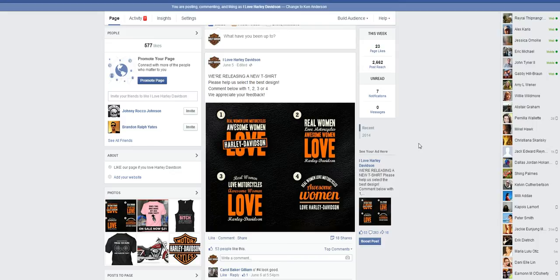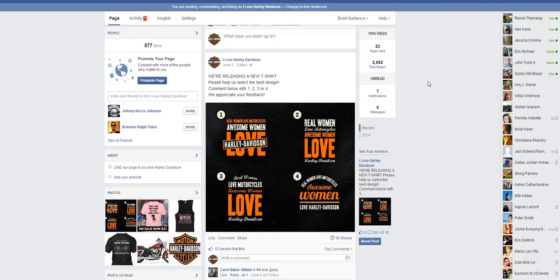After doing a test for commercial value, the clear winner was number one. In the popularity contest, it actually came in third — but it had commercial value. When I put it in front of the right audience for a couple of days, it sold like crazy. In video number two, we're going to talk about commercial value.